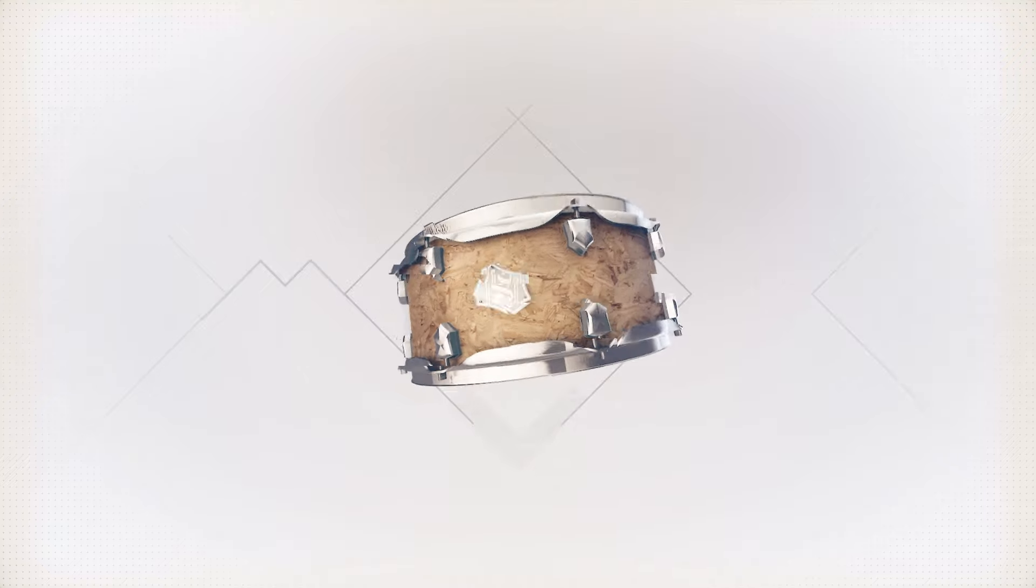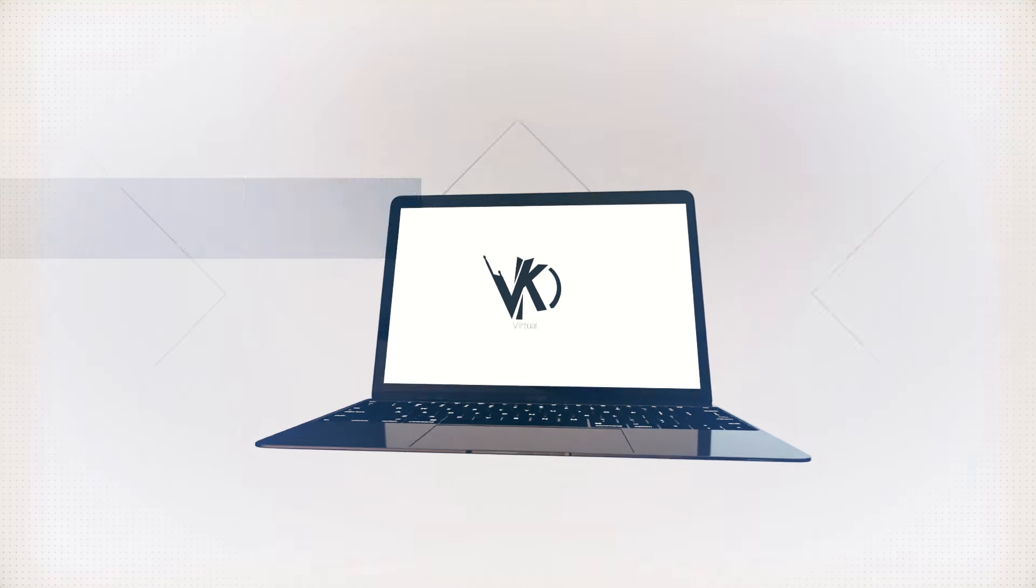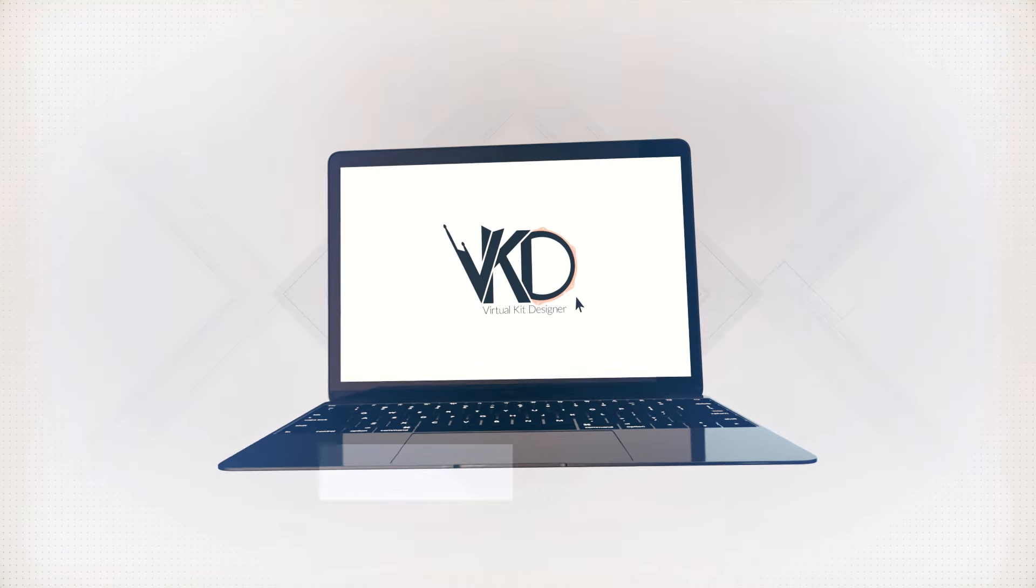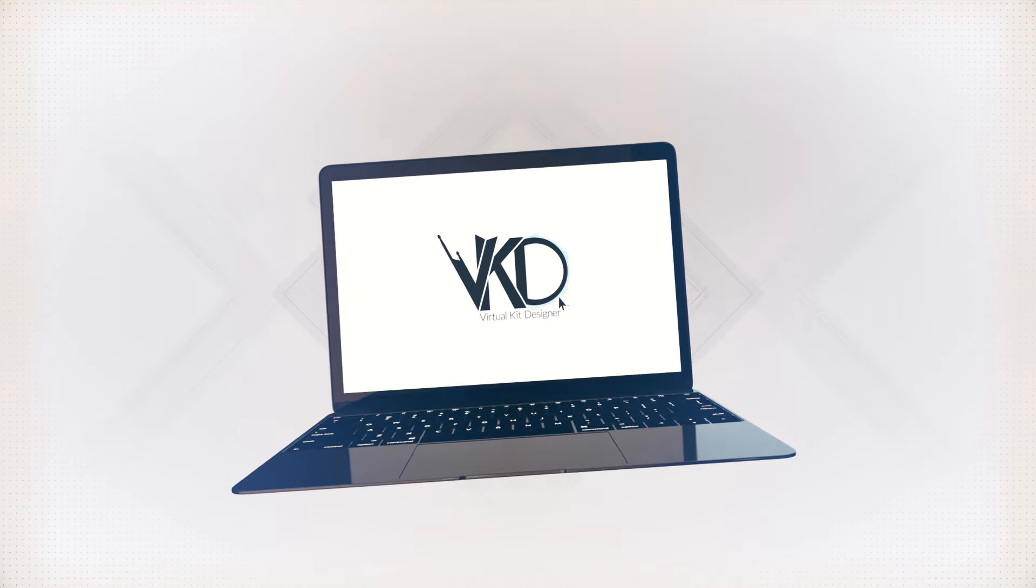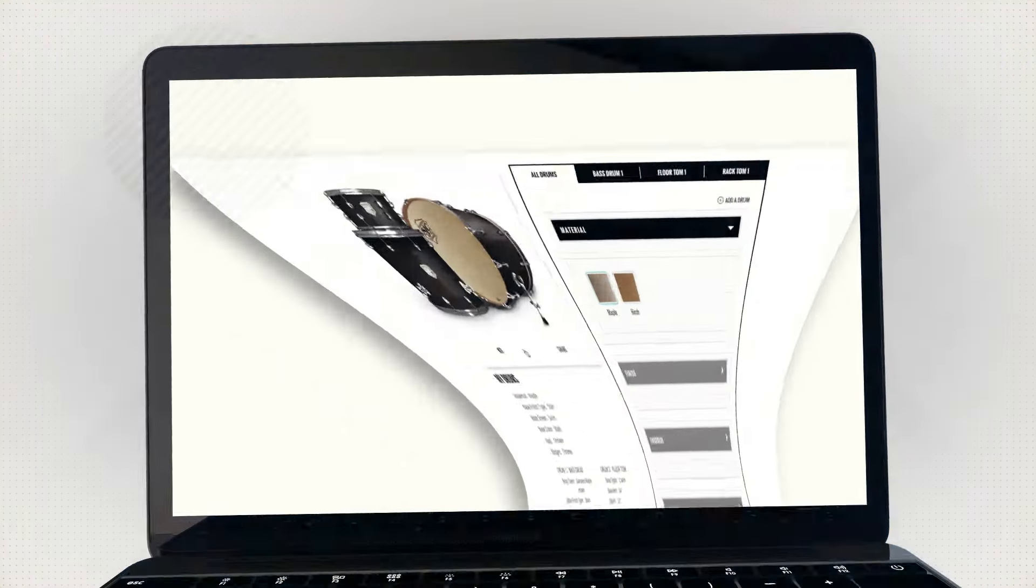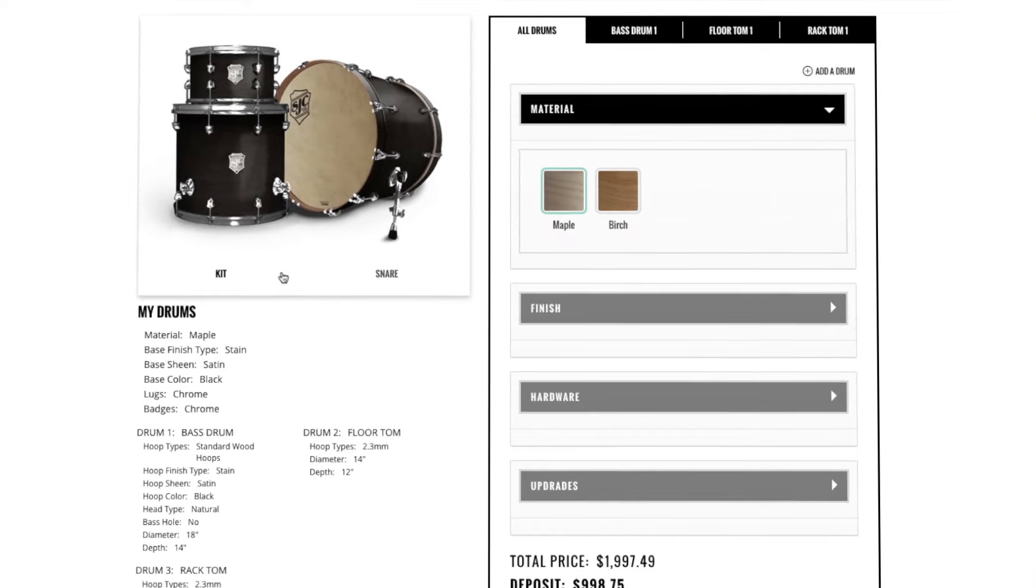Welcome to the SJC Drums Virtual Kit Designer. Here's a quick tutorial showing you how to use it.